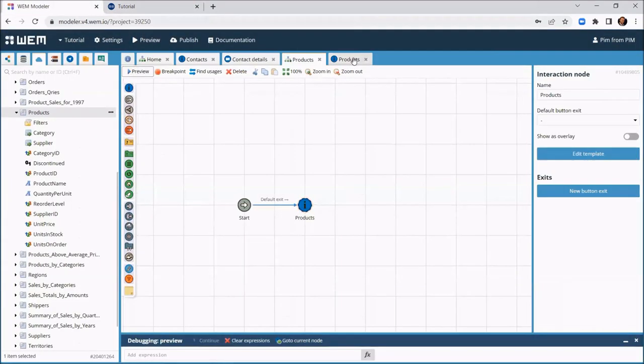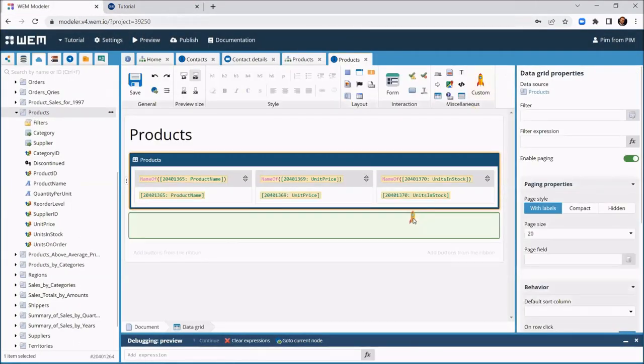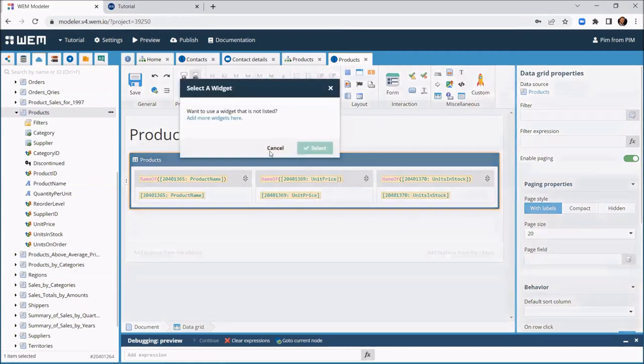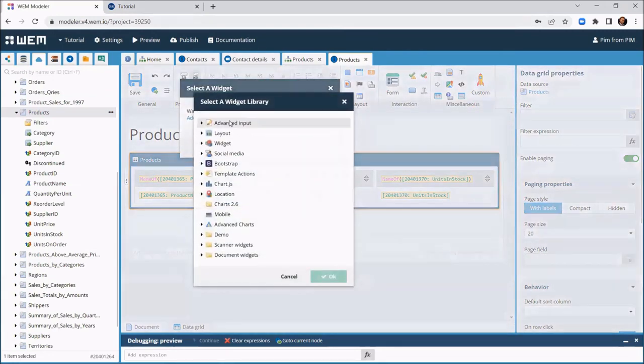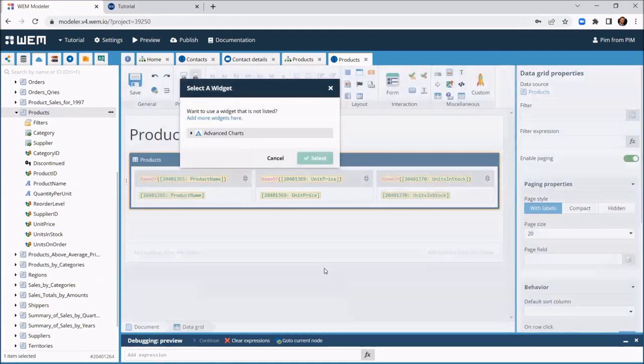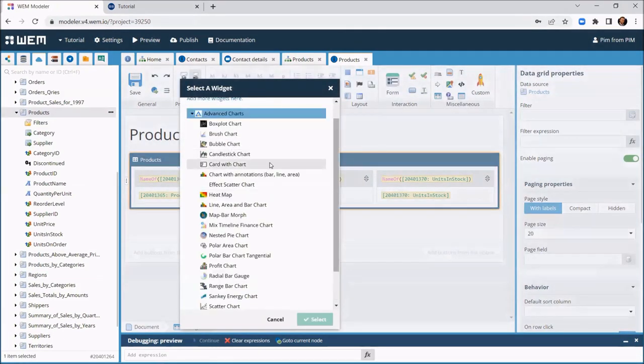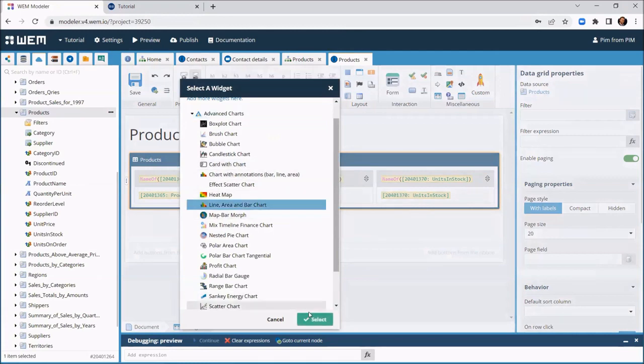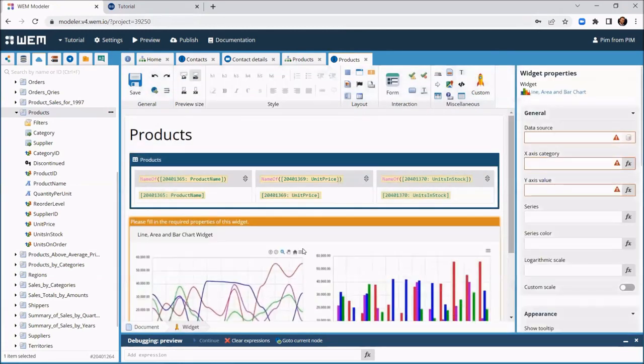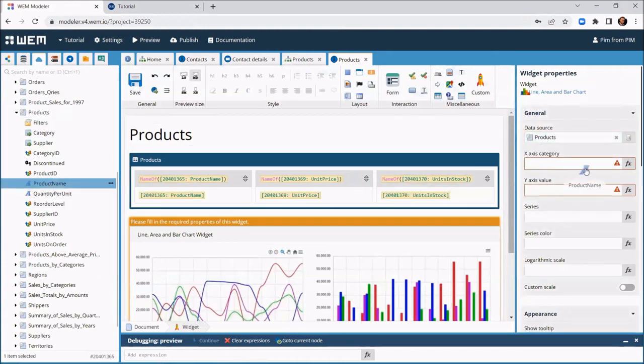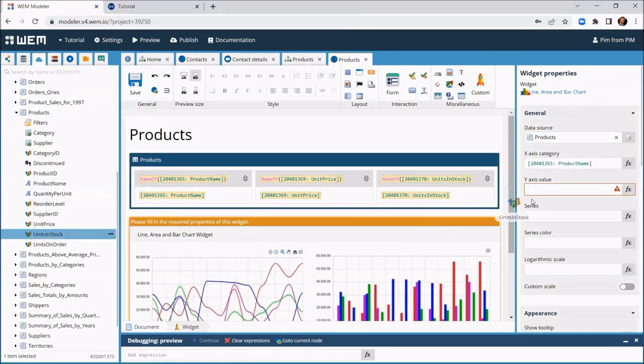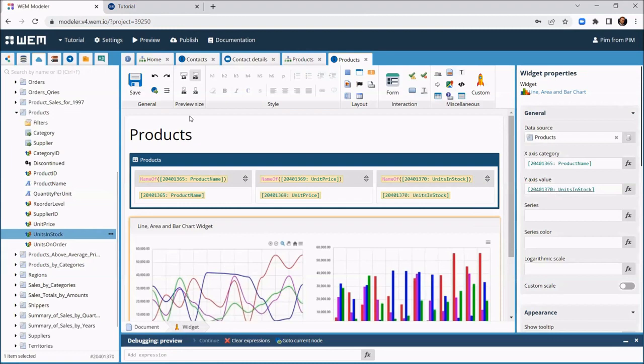Now, let's end this tutorial with adding a graphical view of this data. In this case a bar chart. WEM provides several libraries of widgets for this purpose. You can easily add a widget library to your project and then select the appropriate widget. After adding the widget we need to configure it by setting the most relevant properties. We tell the widget to use the products data list as the data source. Next, we drag the product name to the x-axis category property, and we drag the unit in stock field to the y-axis category property.